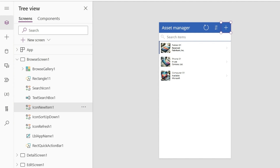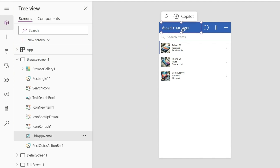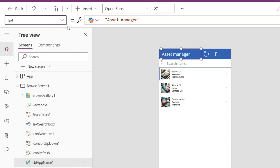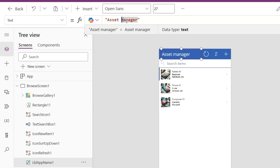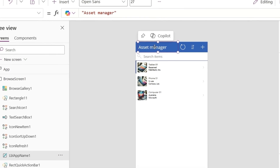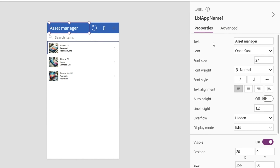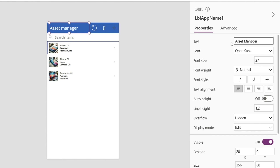Now let's make some edits to the app. At the top, the title is set to Asset Manager, but we can customize it. Just double-click on the text and edit it directly, or we can select the Text property in the Properties menu and change it in the formula bar above. When I select the title, all the associated properties appear on the right side. I can also adjust the text, change the font, size and other options. Let's adjust the text here, change the font, size and font weight. You'll see it reflected in the interface.